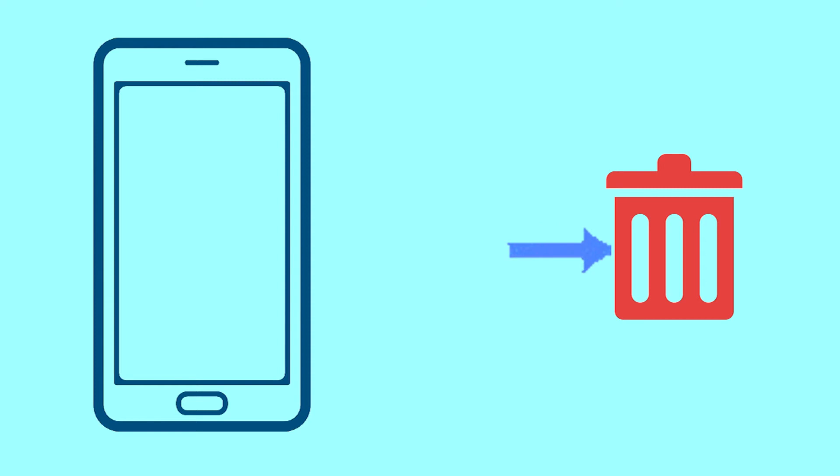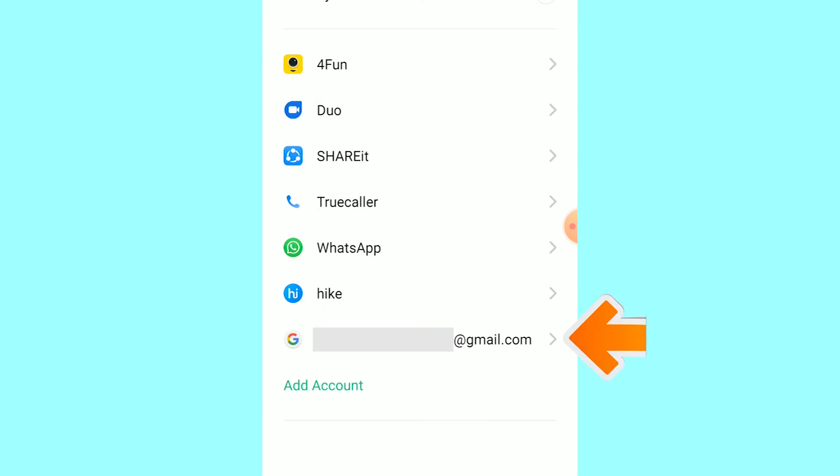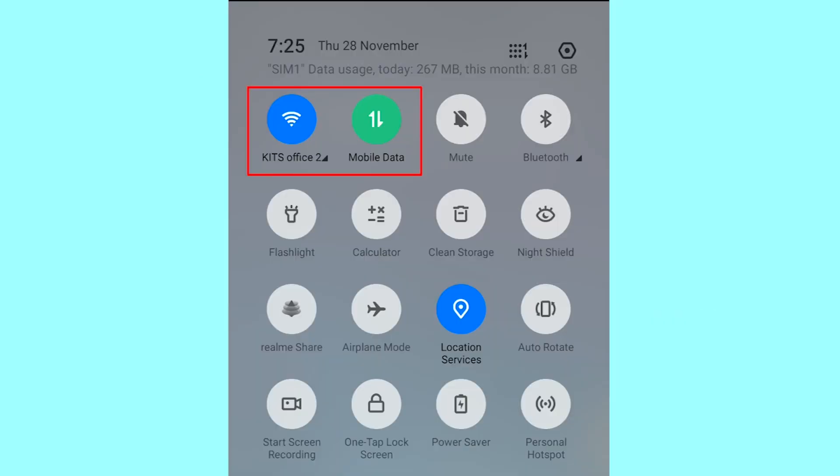After your device has been erased, you can't locate it. You can only use this method if you already added a Gmail account to your phone and have an active internet connection.